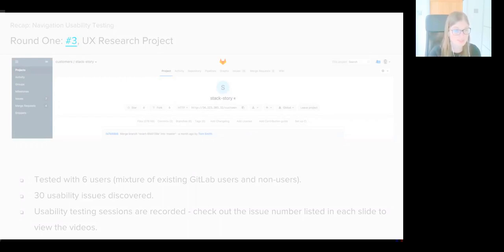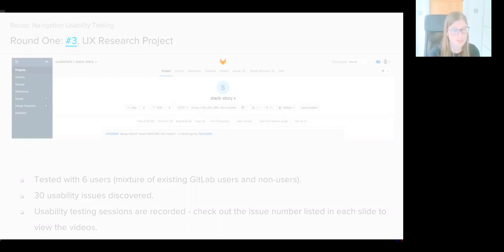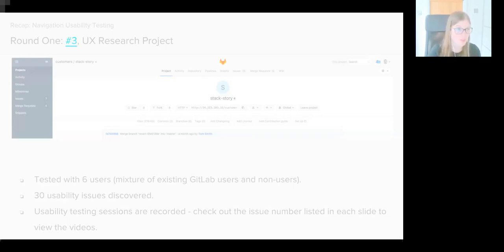Since that testing took place, we've gone through two further rounds of usability testing on the navigation, and I'm going to spend today explaining in brief some of the changes we've made and how users responded to them.